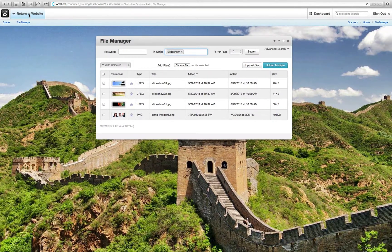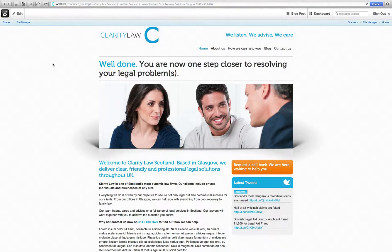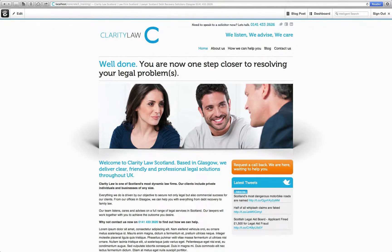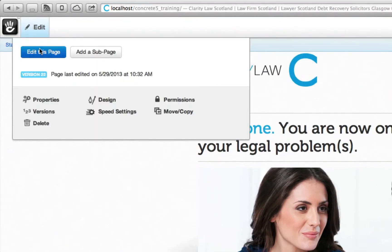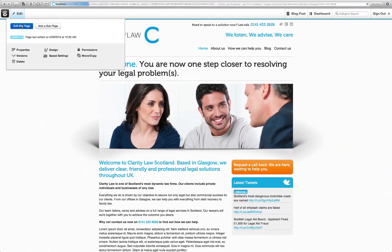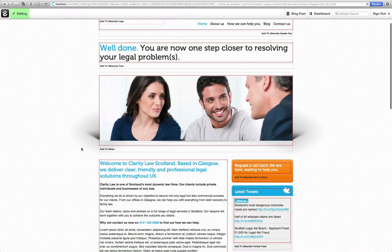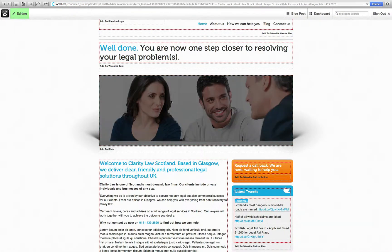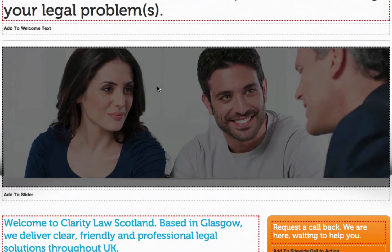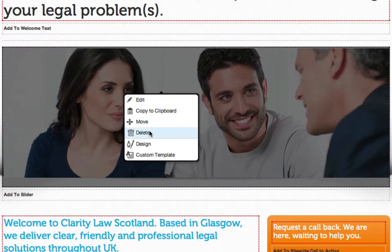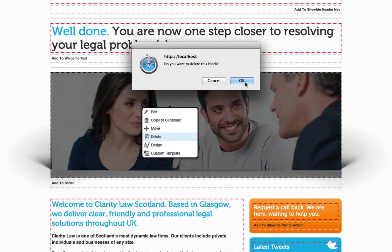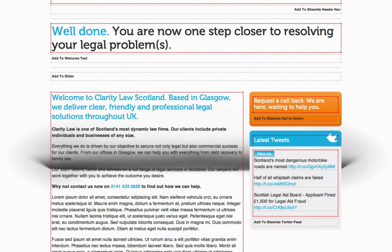Now if I go back to my home page, I can now make this image into a slideshow. To do so, hover over edit and click edit this page. As this is a static image, I need to delete this image from the page. So left click and select delete, then click OK. The static image has now been taken away from the website.